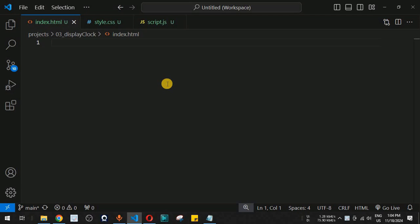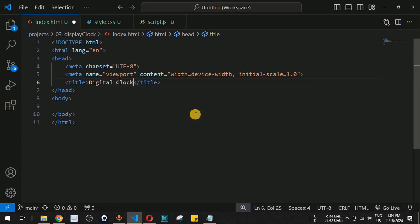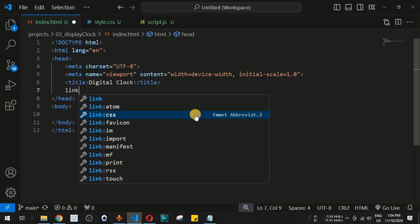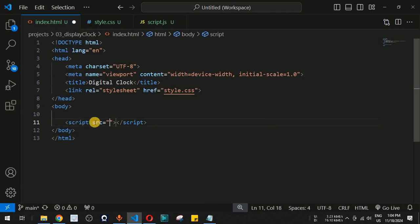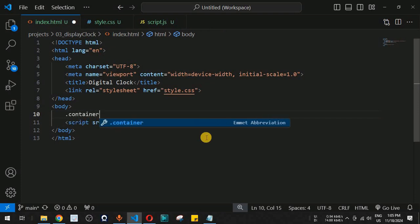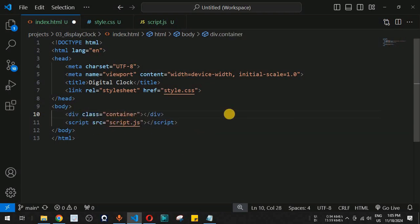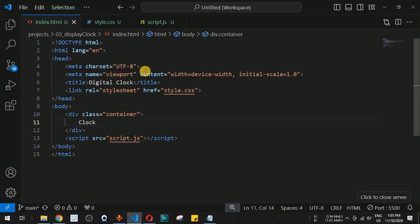Let me provide the exclamation mark — the Emmet abbreviation — to generate the boilerplate HTML. We'll change the title to 'Digital Clock', then link the CSS file using a link tag with href set to style.css. We'll also link the JavaScript file using a script tag with the src attribute set to script.js. Inside the body, we create a div tag with the class 'container' and initially set its content to 'clock'. After saving and starting the live server, we can see the div tag rendered.